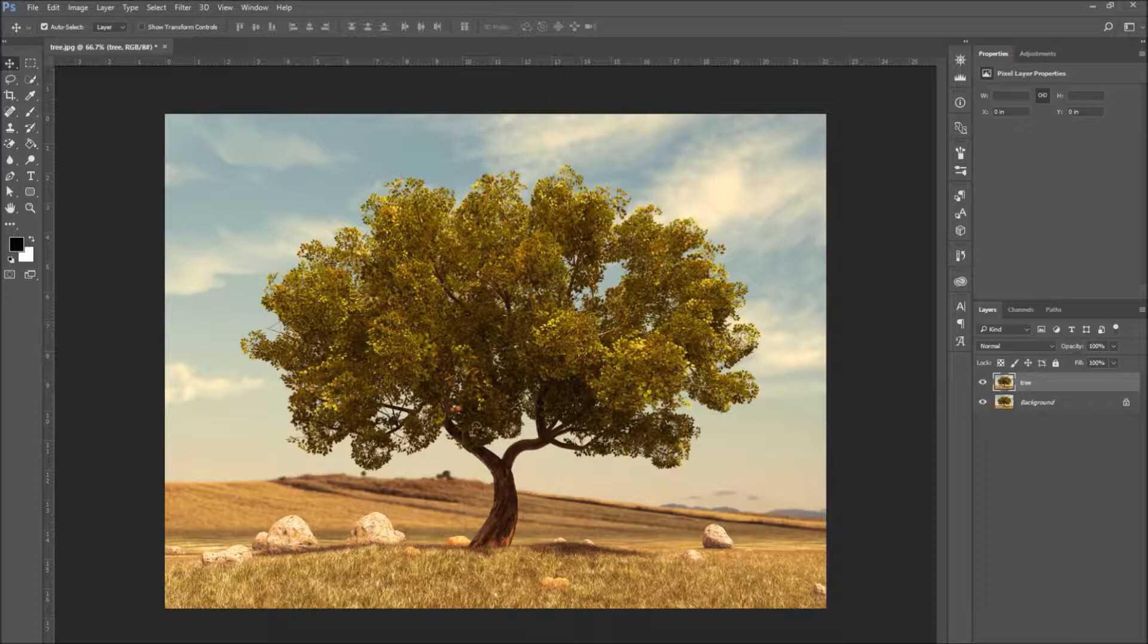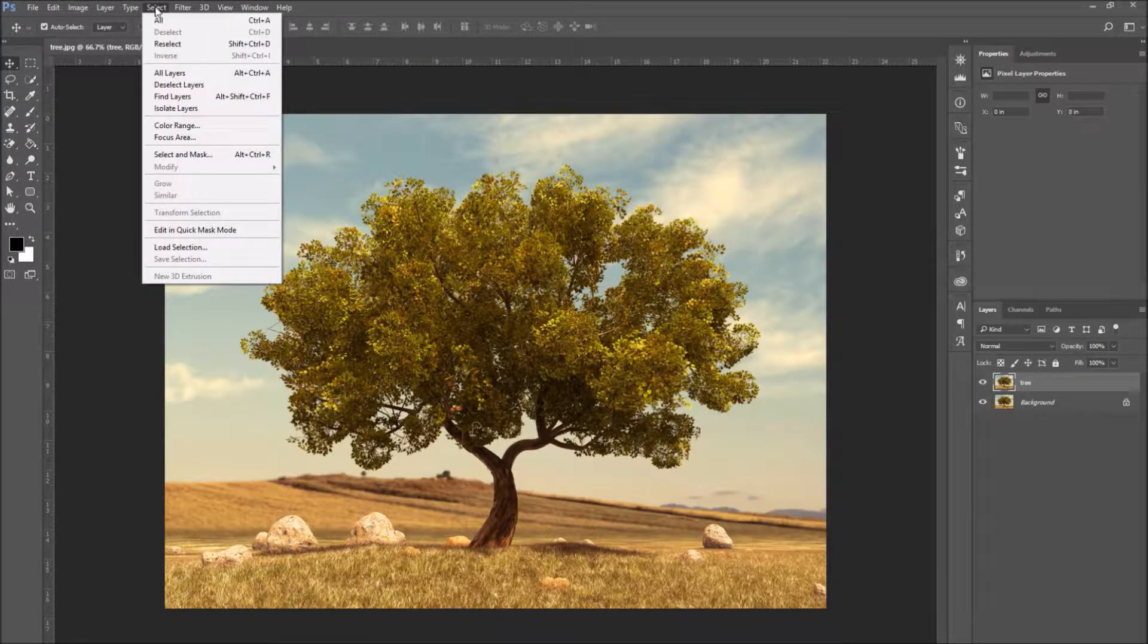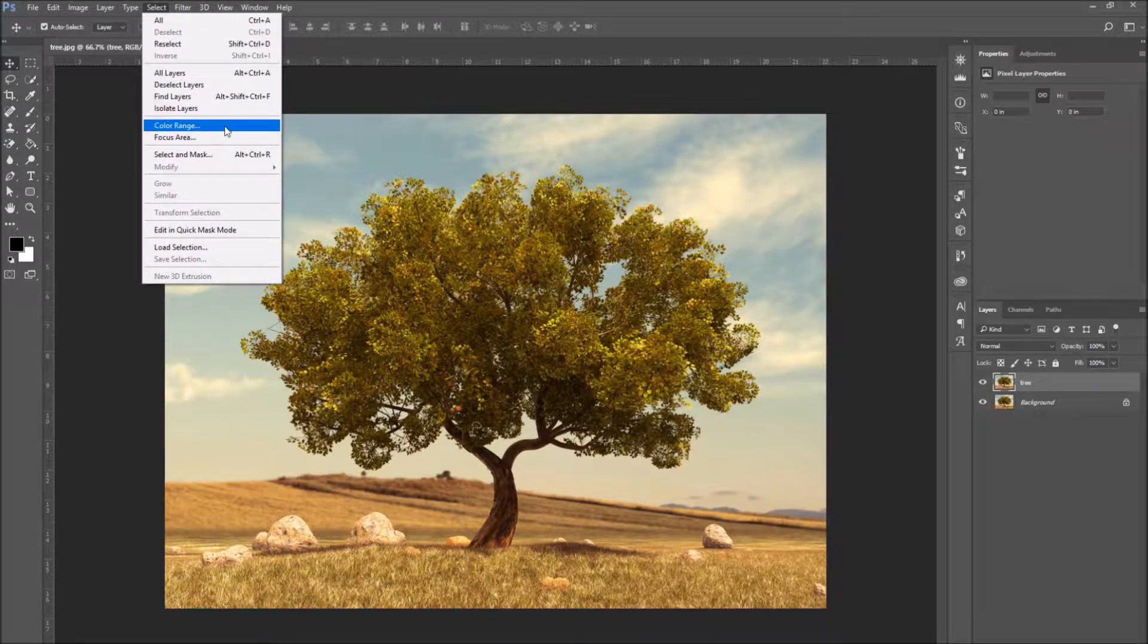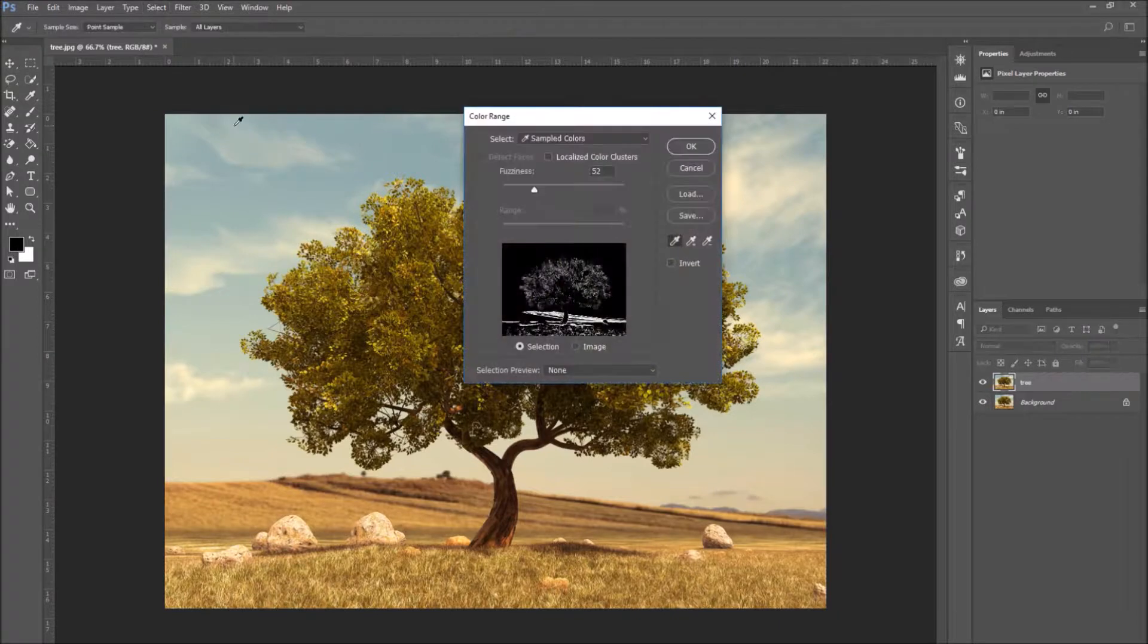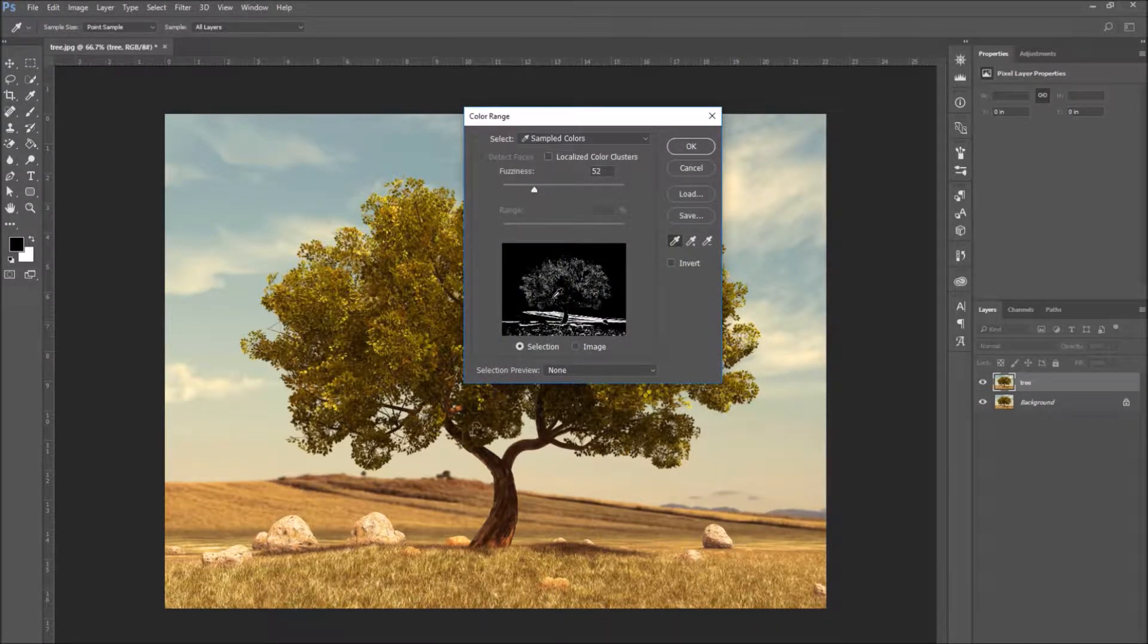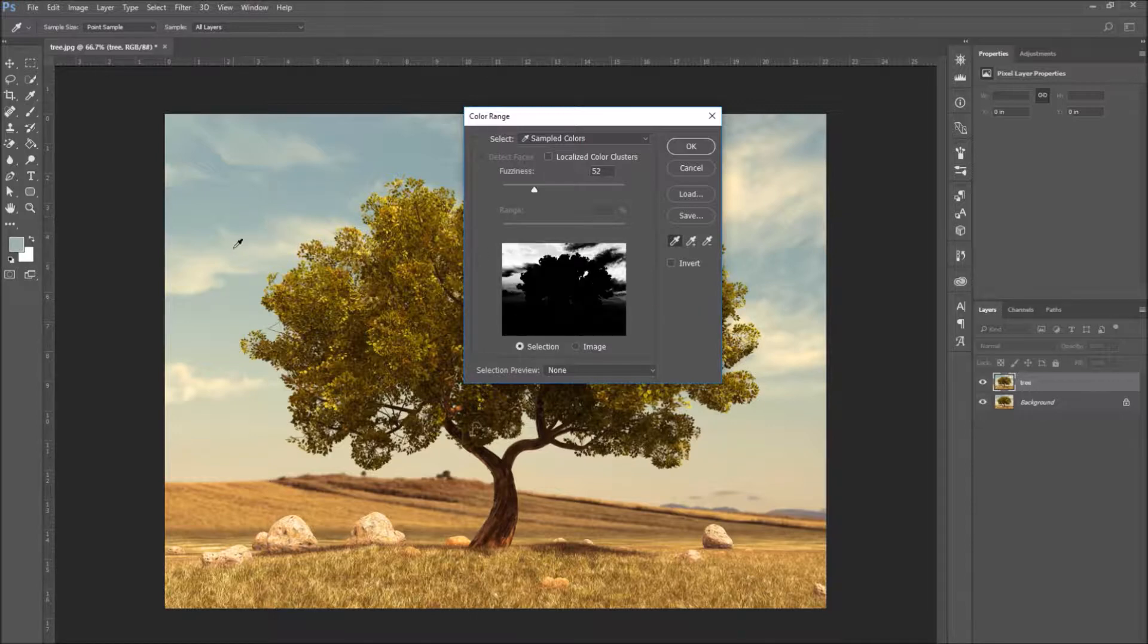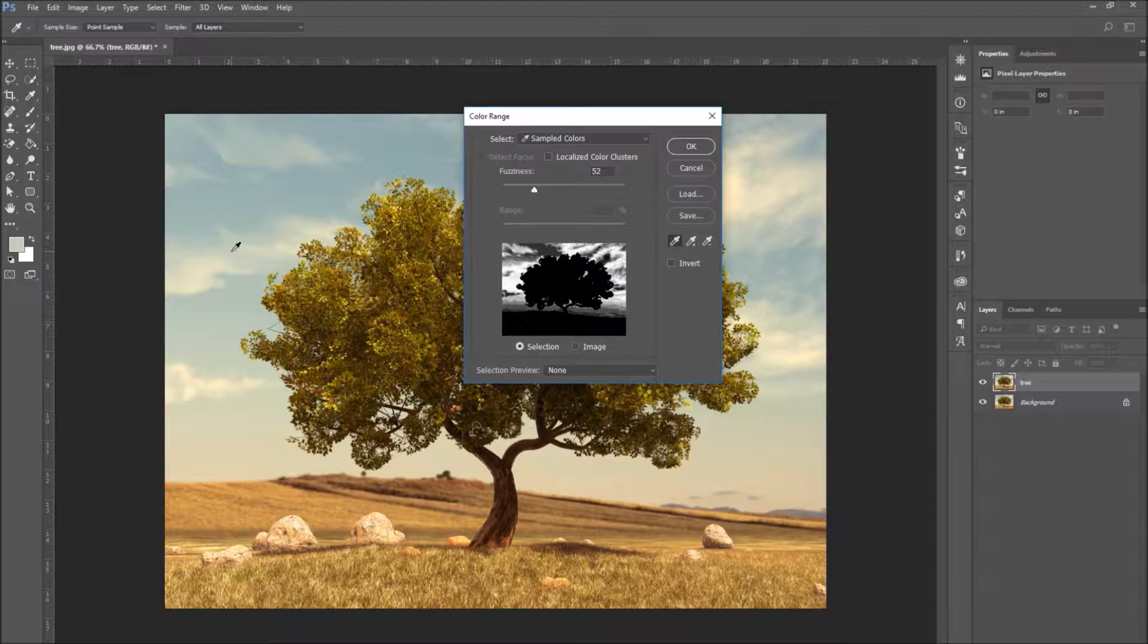In this tutorial, the part of the image I will be selecting is the tree. Now go to select and color range. Now that the color range window is open, you can select a color from your image using the eyedropper. Select a part of the sky behind the tree.